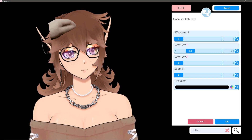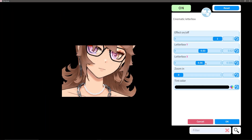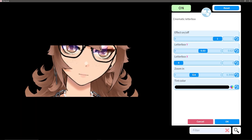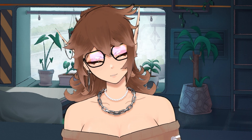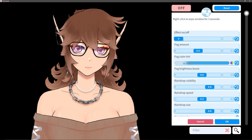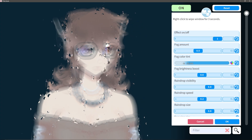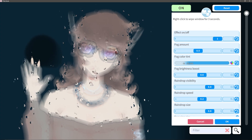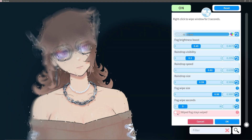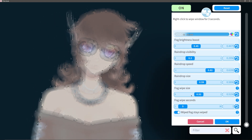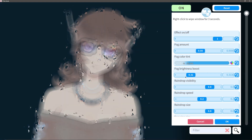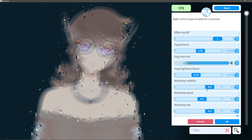Cinematic Letterbox lets you frame your model and background like you're in a movie, and the color and positions on this are both completely customizable. You can also add a zoom option, and when you use this, it does have, like the vignette, a nice little fade-in animation. The foggy window effect is a really unique effect because it does have an additional level of interactivity — if you right-click on your screen, anywhere that you wipe will be defogged, like you're actually wiping the screen. You can toggle the wiped fog to return or not, and everything else is purely cosmetic in terms of the amount, speed, and color of the fog and raindrops.